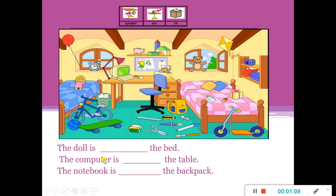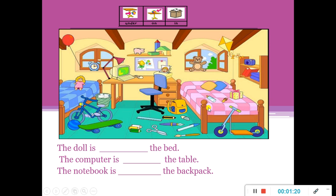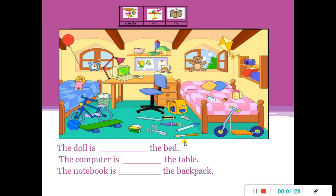The computer is on the table. Okay. The notebook is... where is the notebook? Can you see the notebook? It is in the backpack. Okay, in the backpack. Next.